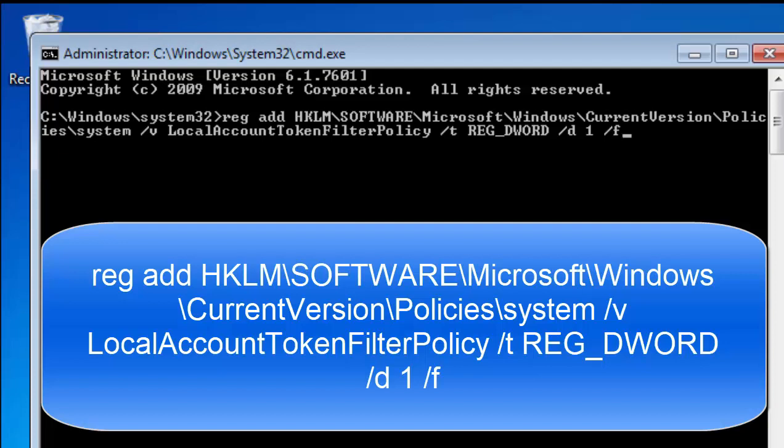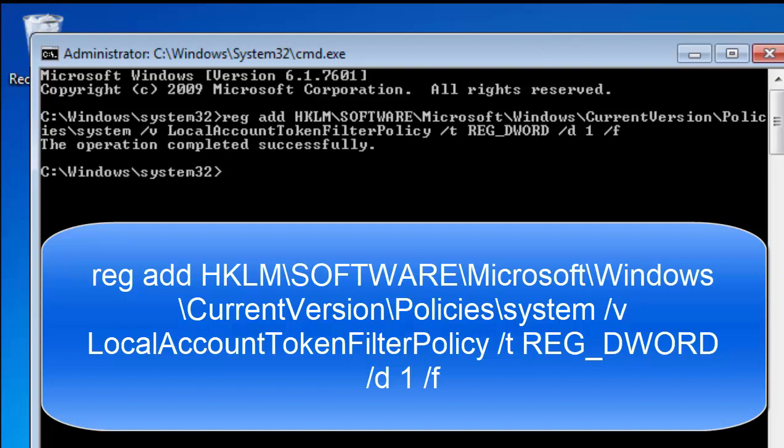Once you're 110% happy that this is correct, then press enter or return on your keyboard. And there you go, if it is correct you'll see 'the operation completed successfully.'